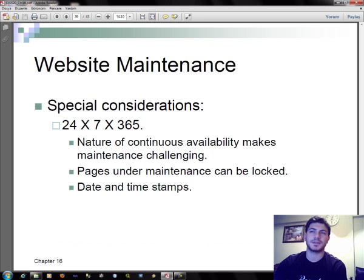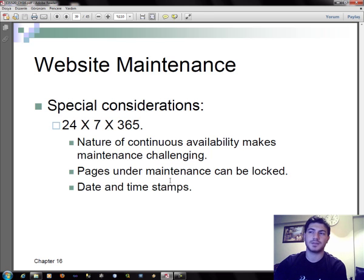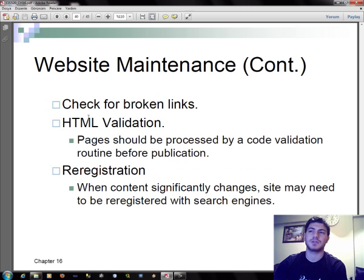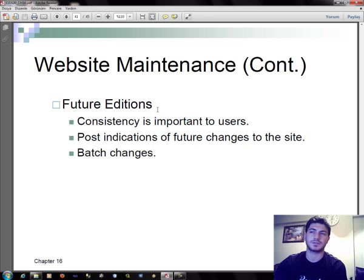Website maintenance has special considerations. The nature of continuous availability makes maintenance challenging. Pages under maintenance can be locked. Considerations include date and time stamps, checking for broken links, HTML validation, re-registration, and feature additions.